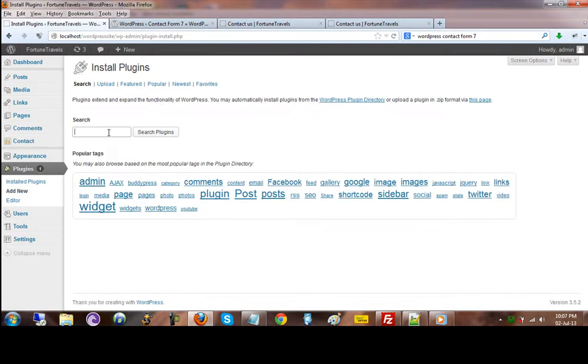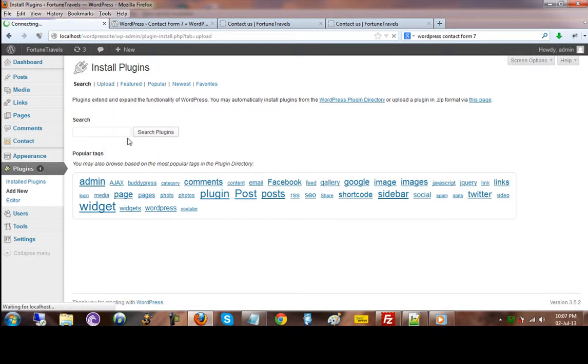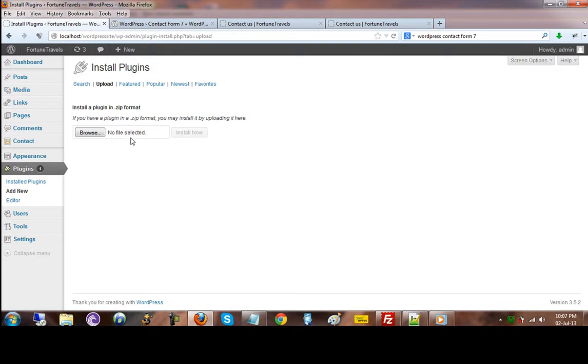Or if you have already downloaded it on your hard disk, you can always put that here. But make sure that it has to be in the zip file format.